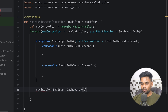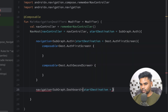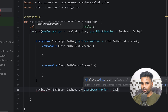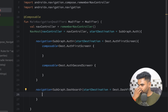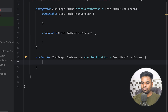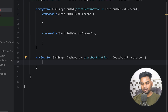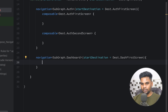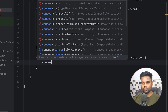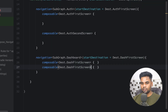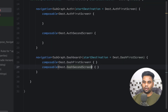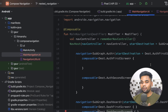Similarly I'm going to create one more nested navigation block for our Dashboard subgraph. The start destination will be DashFirstScreen, and inside I'll create composable entries for DashFirstScreen and DashSecondScreen.